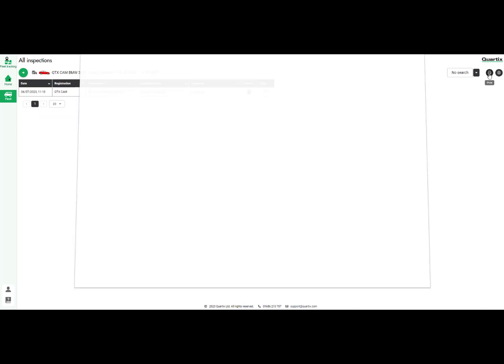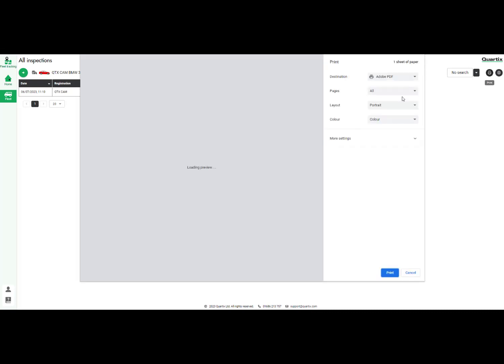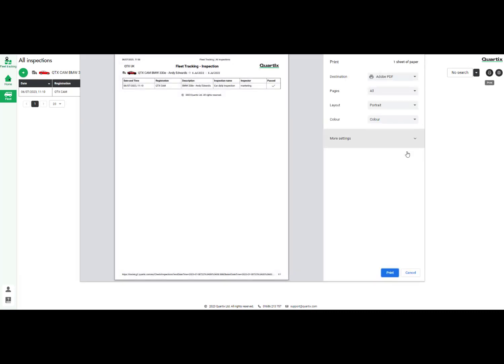You are also able to print the inspection as well for your records. For more information about the Cortex Check app please contact our support team.